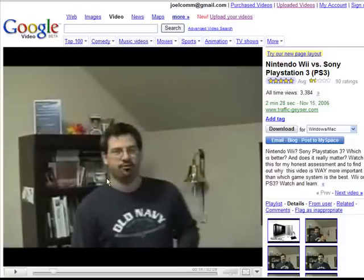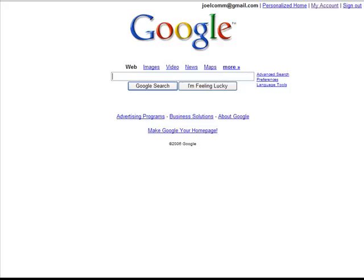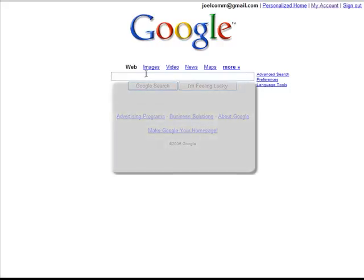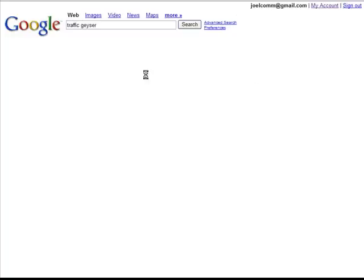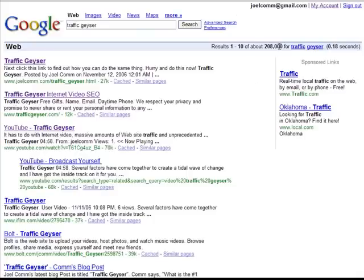It's about the power of video. Let's take a look at the keyword that I used within Traffic Geyser. Once I uploaded this video, we've got 208,000 results for 'traffic geyser' and now we're on the first page here.